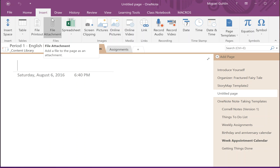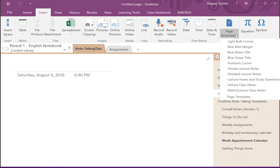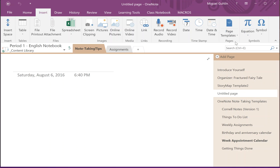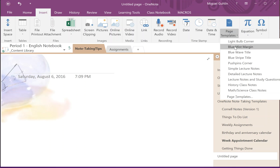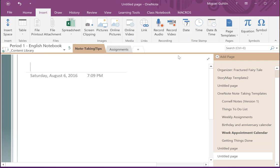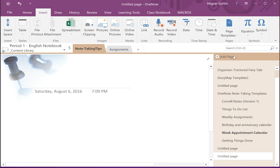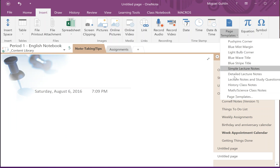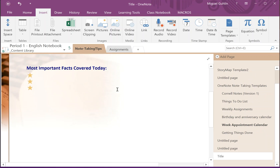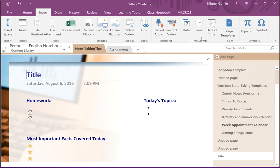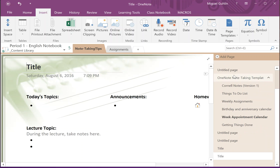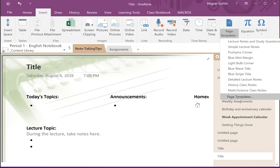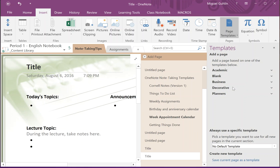...and then just take a look at the page templates, it's over here on the far right hand side. When you click on page templates, you can get these pretty nice templates that you can use. A lot of folks don't know about them, and they include some simple lecture notes, detailed lecture notes, and there are even more page templates that are organized over here.